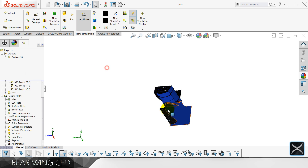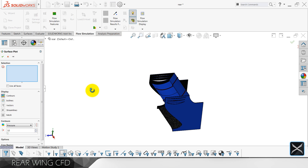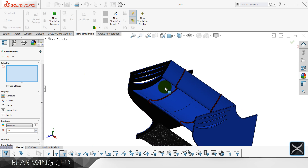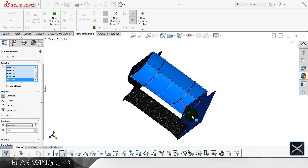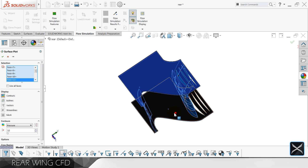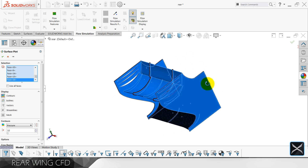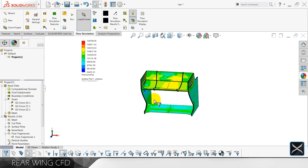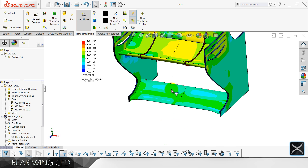Let's also check the surface plots — it's just looking at these surfaces to see where we have the highest and where we have the lowest pressure. So this is how it goes.